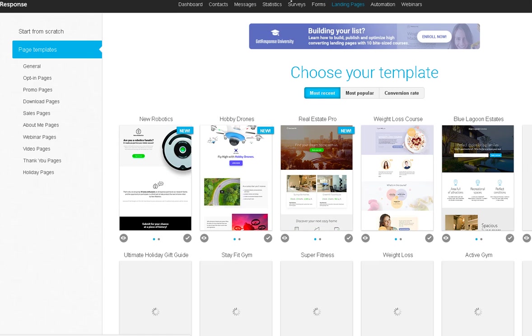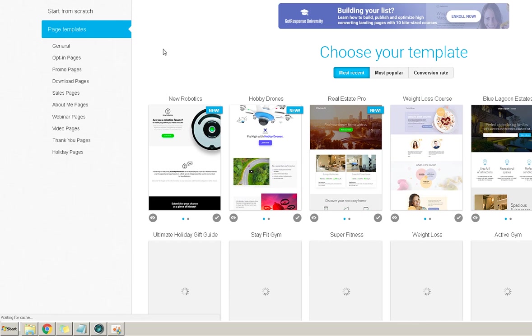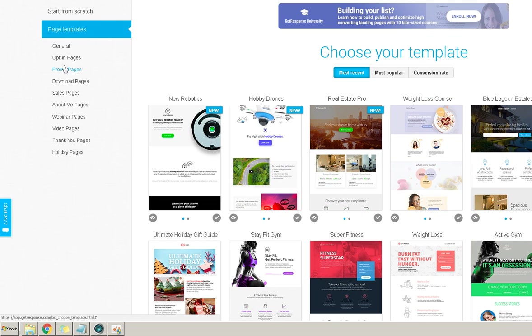And then I'm going to go all the way over here. On this side, you're going to click on opt-in pages.